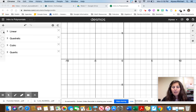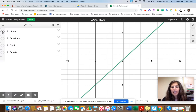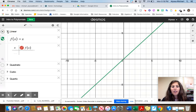A linear function you've studied a lot in Algebra 1. A linear function looks like this. The root word of linear is line. Like all polynomials, the linear function is continuous. The linear function is written as f(x) = x, or y = x.